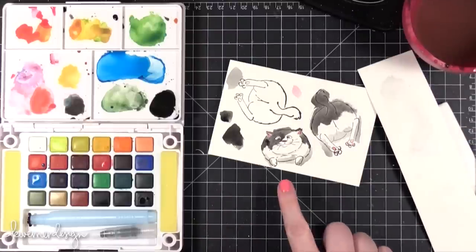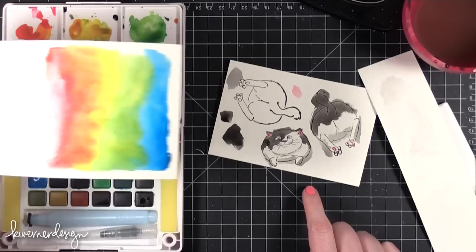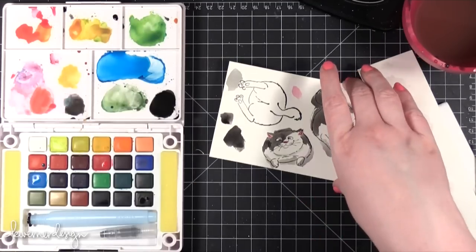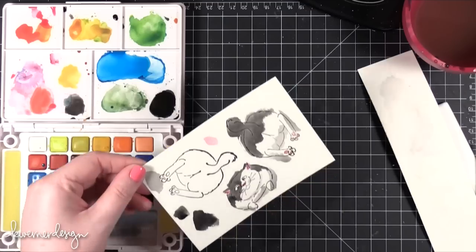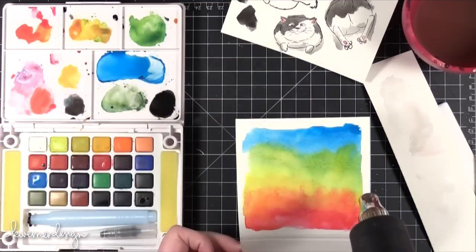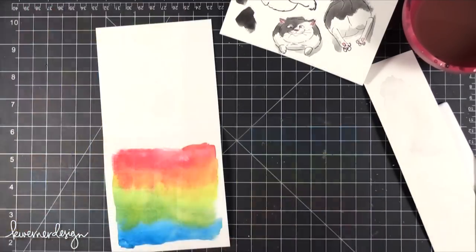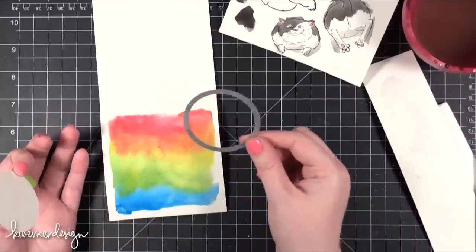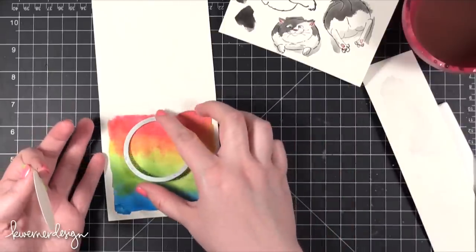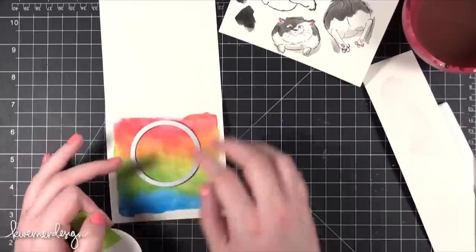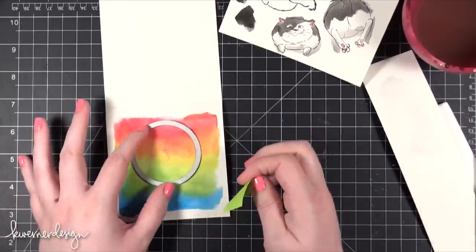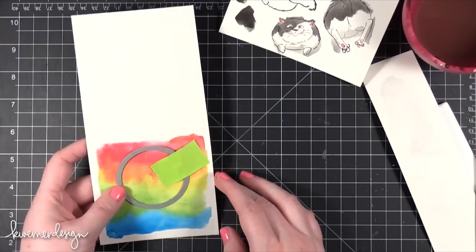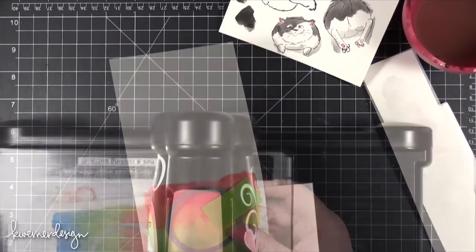Now I'm going to hit this with my heat tool, and I'm also going to do that for the card front as well just because it is pretty wet still. And I'm going to take a circle die. This is from Sizzix, and I'm going to be putting it kind of more near the top of the card, about right there.